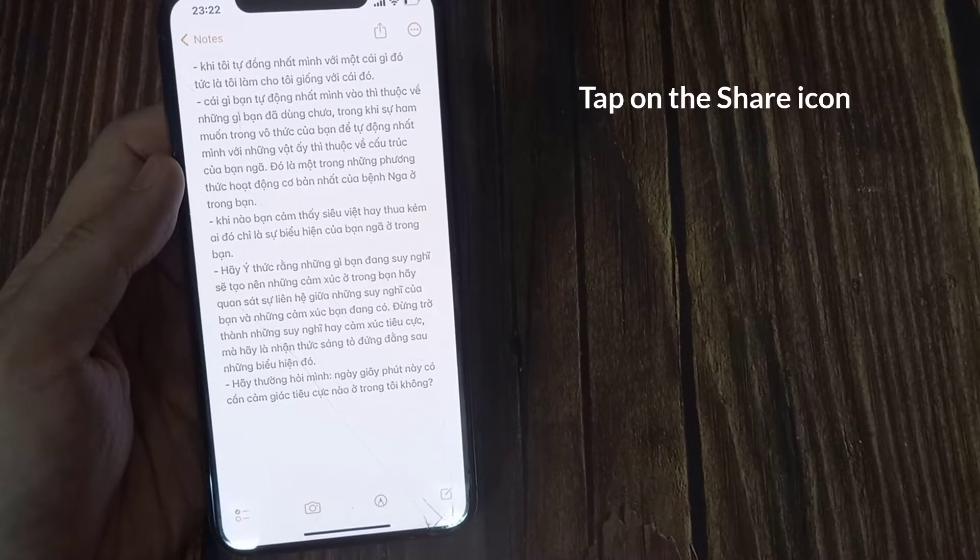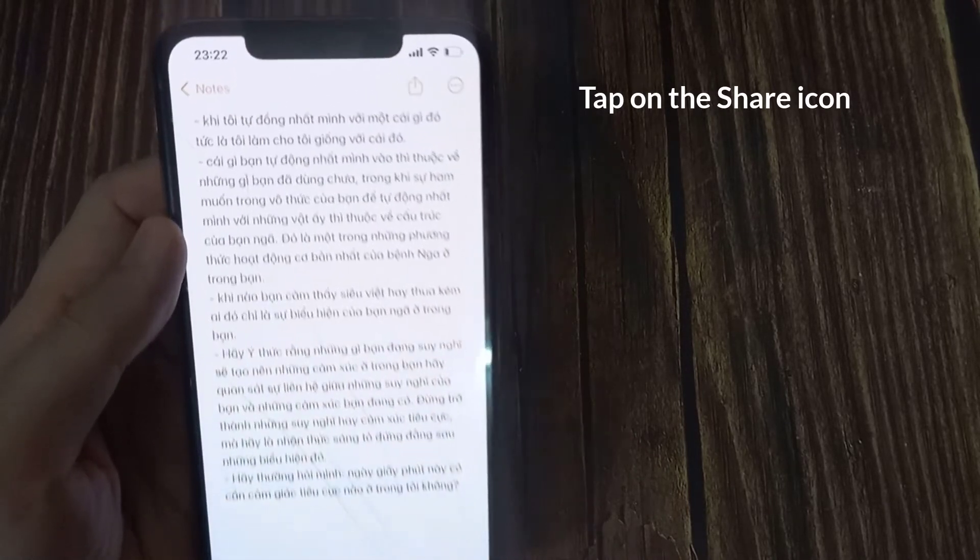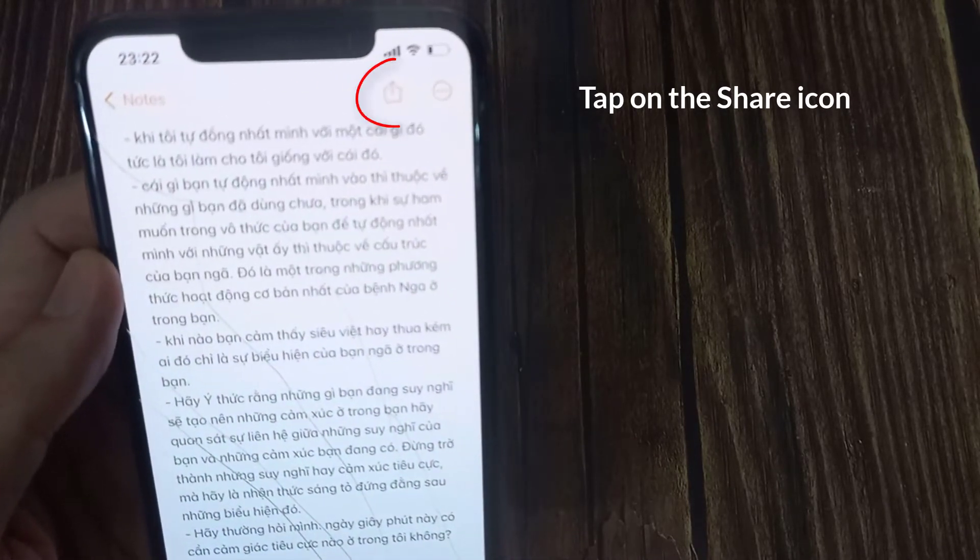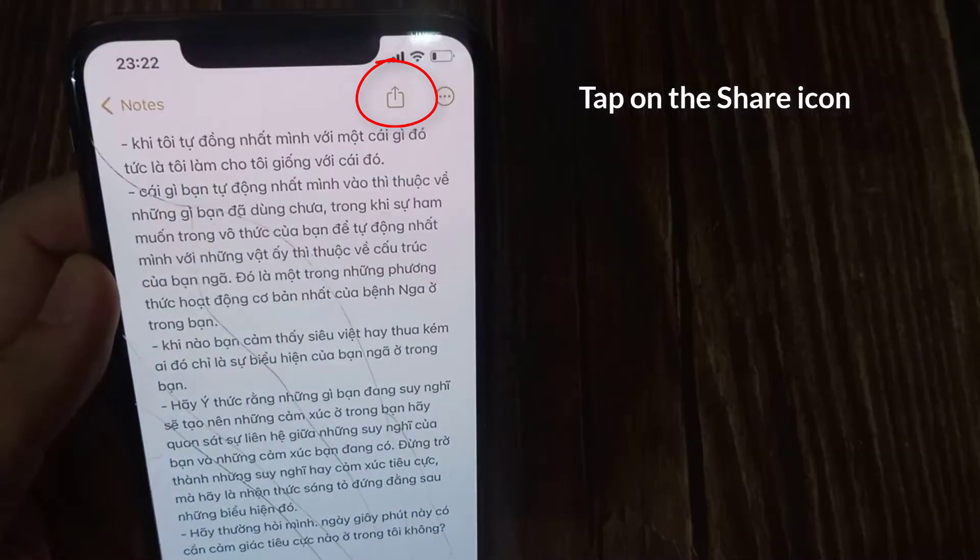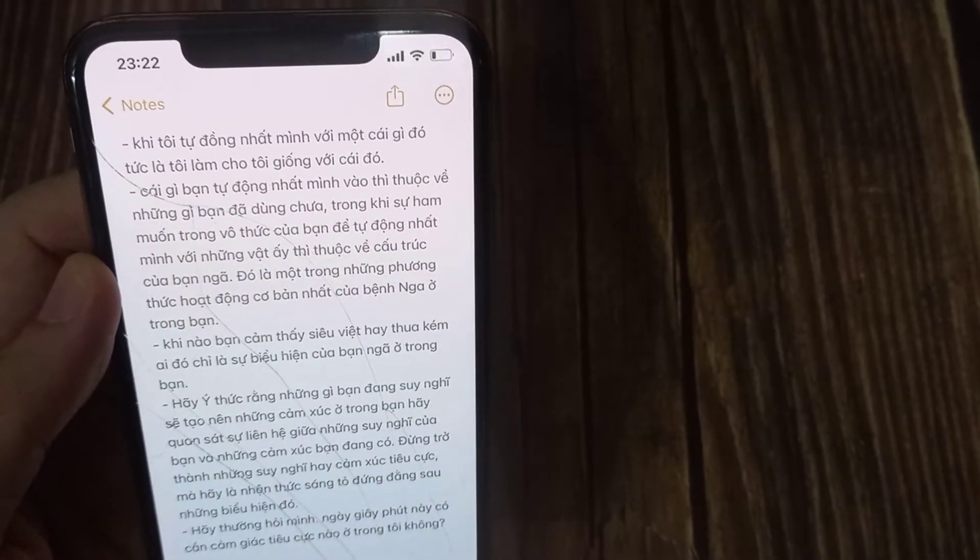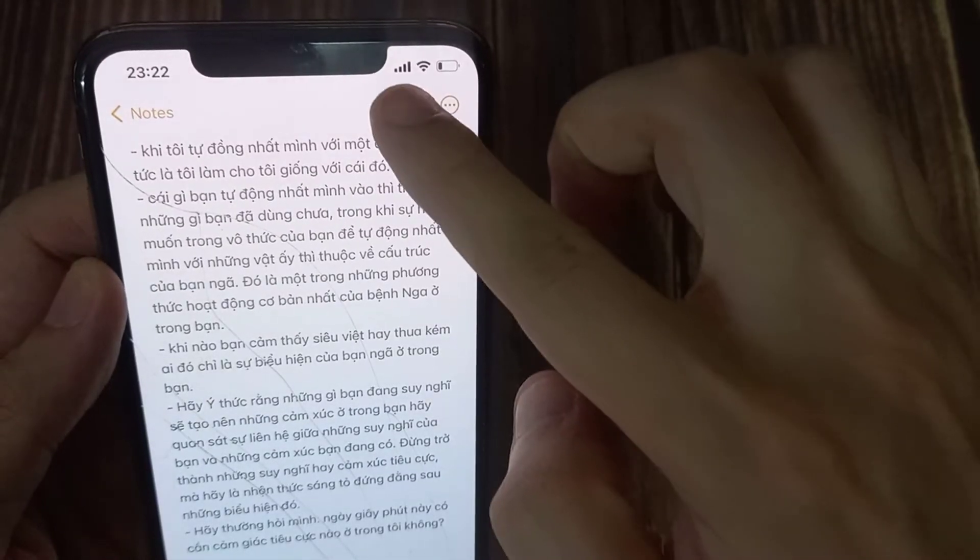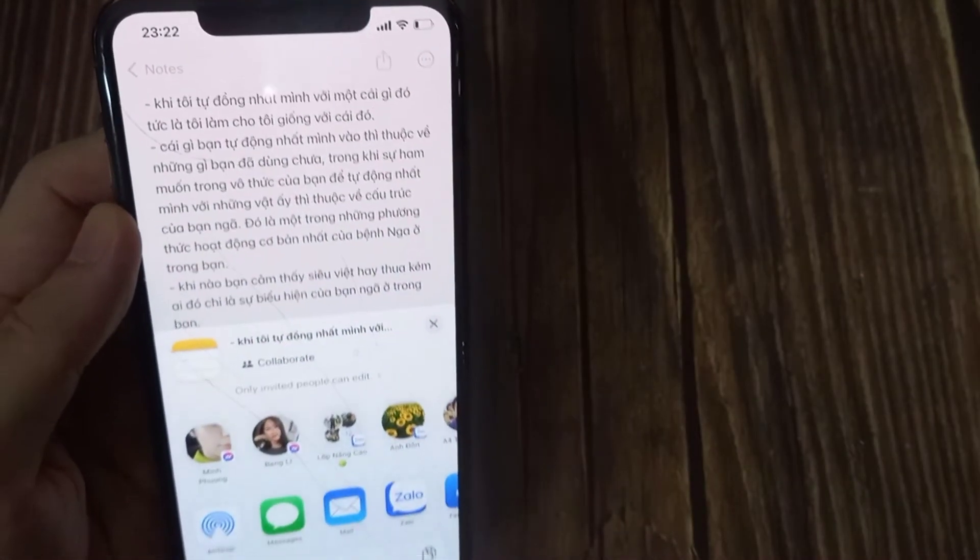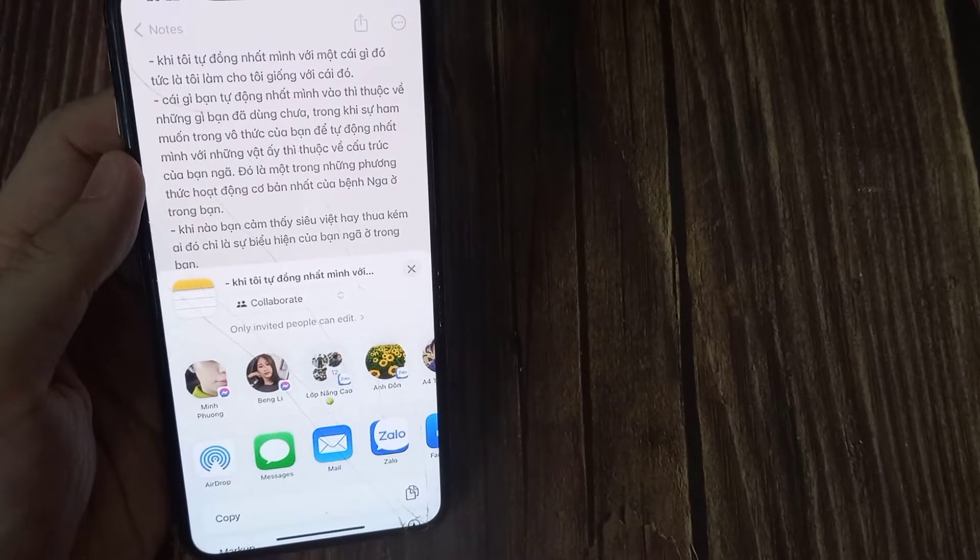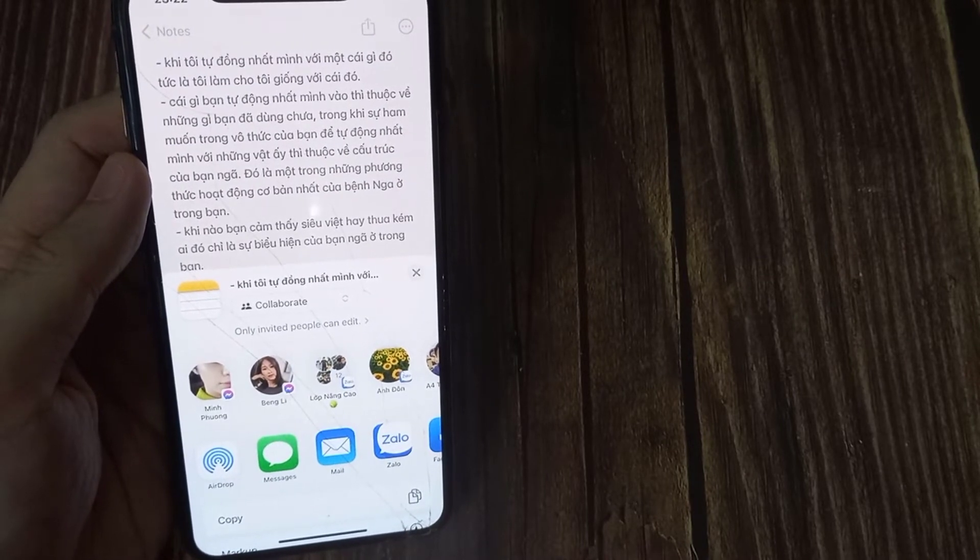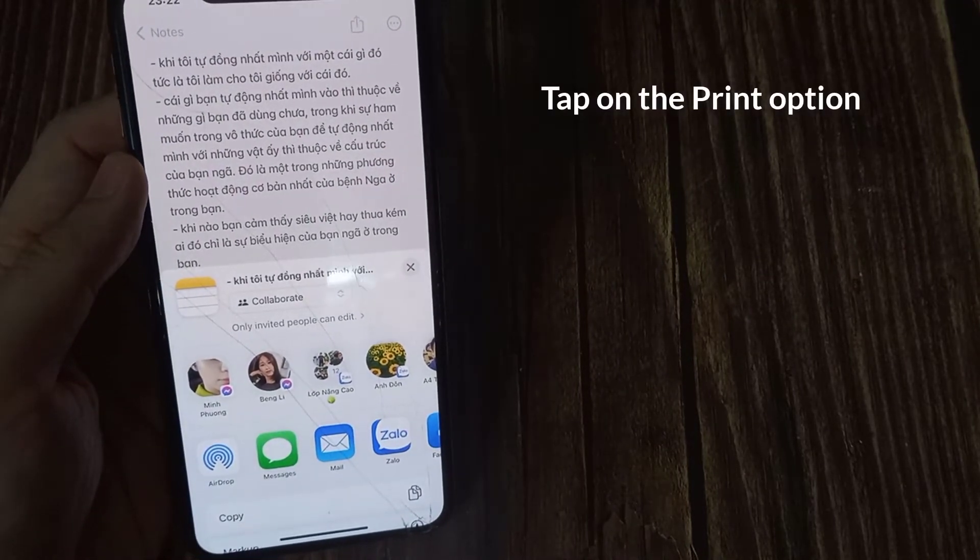Tap on the Share icon at the bottom. Tap on the Print option.